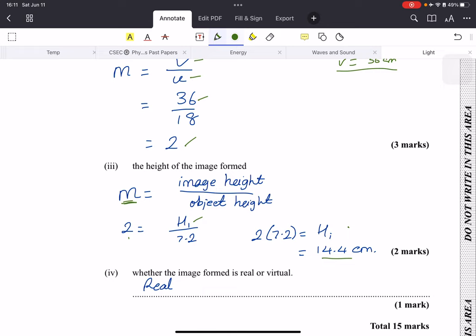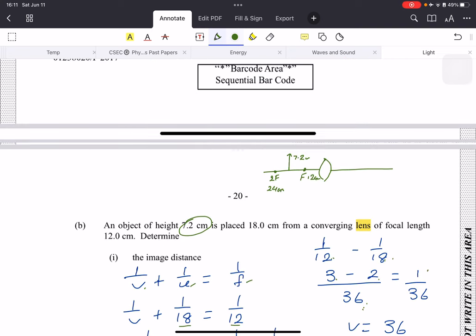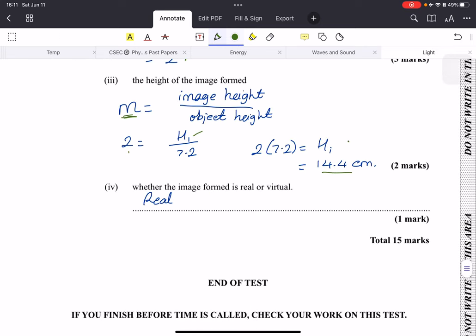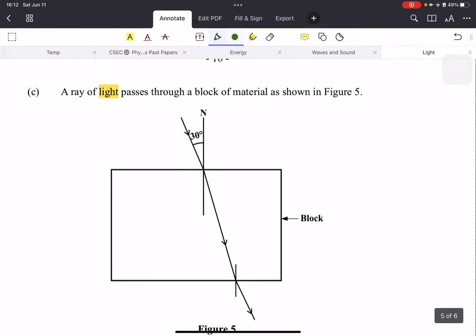Finally, they ask whether the image formed is real or virtual. As we established earlier, if the object is further away from the focal point it will always be real, and if it's between the focal point and the lens it will be virtual. In this case, the object is at 18 cm which is beyond F, so the image is real. And that is ray diagrams and lenses in a nutshell.